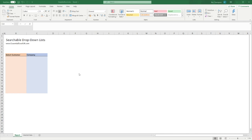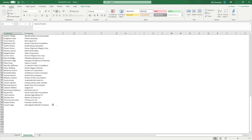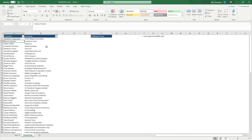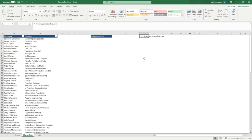The basic setup we have for today is a report sheet where we're going to be showing the multiple drop-down lists, and then we've got master data behind that. Master data is just a customer and company column, formatted as a table. The table is called the customer table, which is what we'll be referencing. I'll just note the website generatedata.com — this is where I've generated the random data for this tutorial, and it's a great resource for generating random data when you're trying tutorials like this.